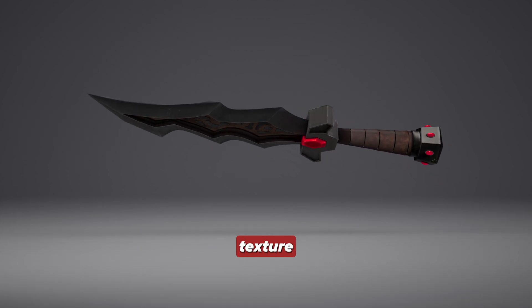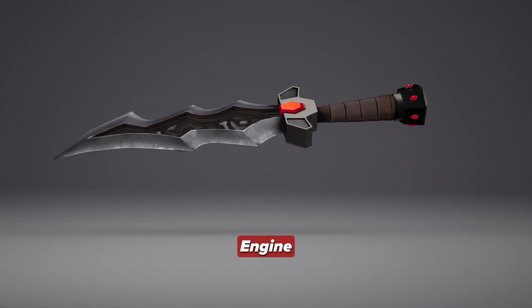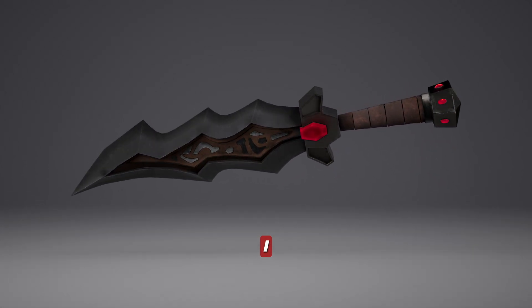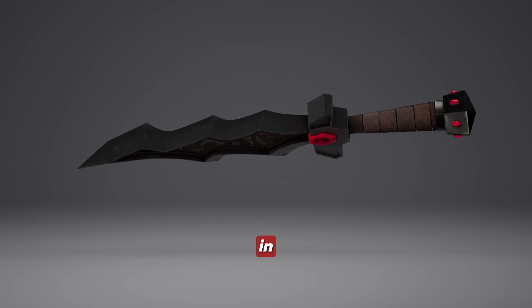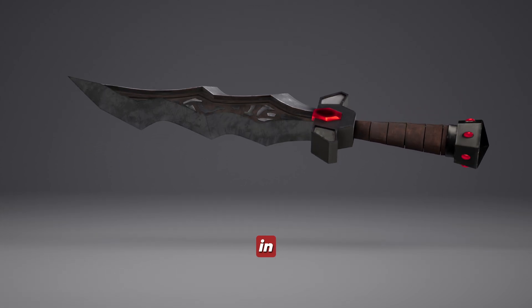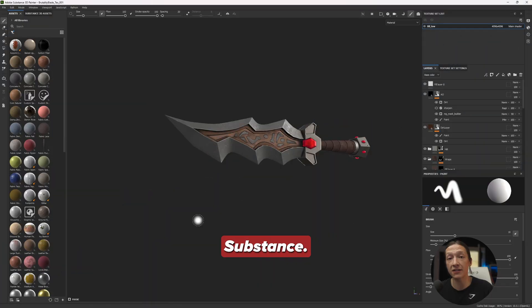Today I'm going to show you my texture workflow for assets in Unreal Engine 5. I have this sword here that I modeled in ZBrush and painted in Substance Painter, and it looks like this in Substance.